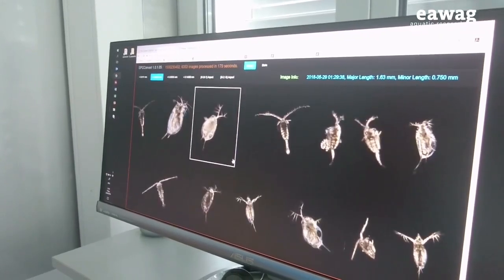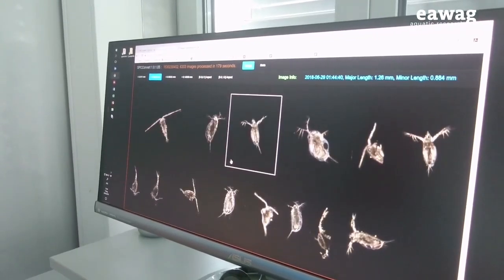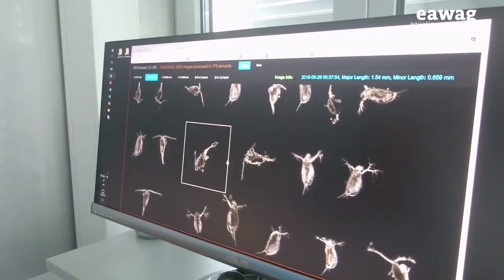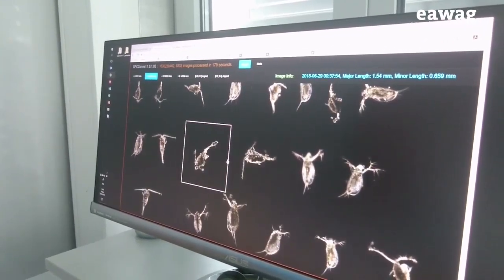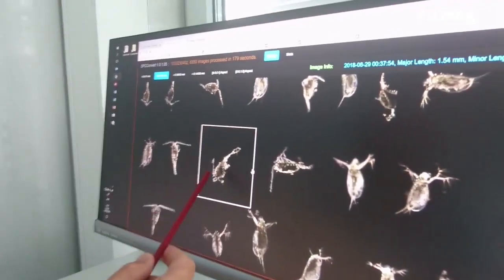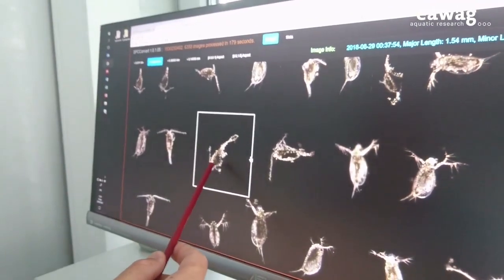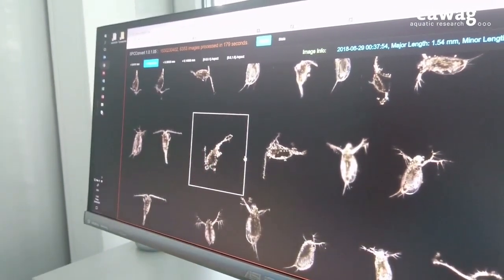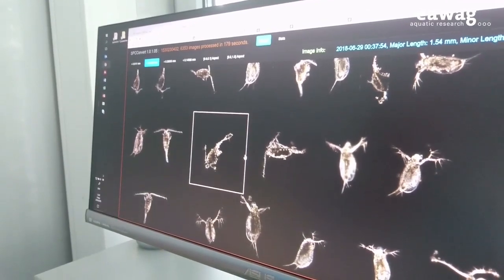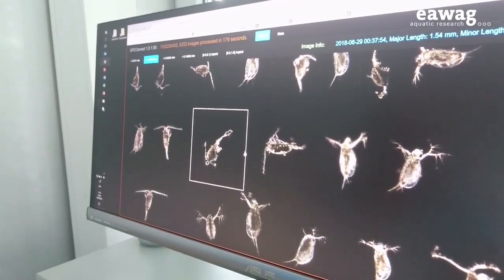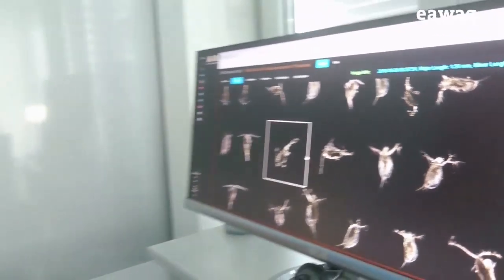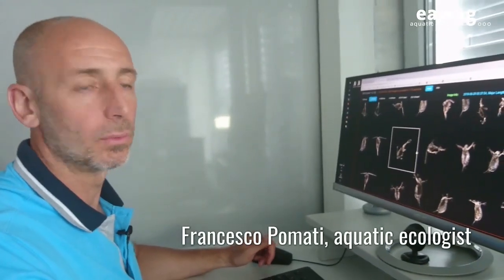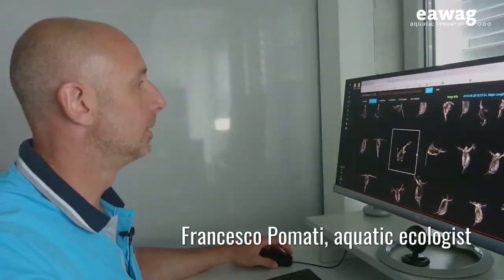One thing that we can already start noticing is that in many instances we can image individual copepods that have other organisms growing on their body. This type of species interaction is generally lost when we sample with traditional methods for plankton.